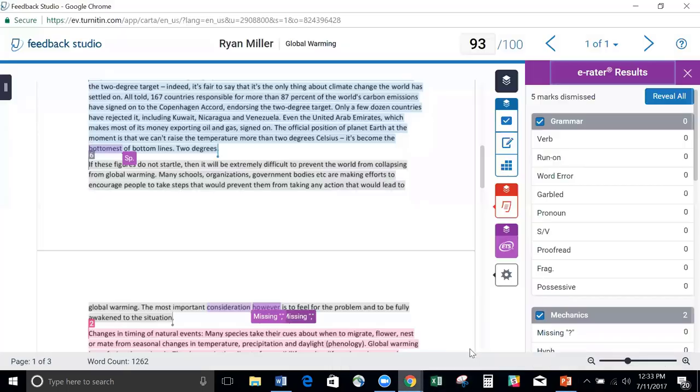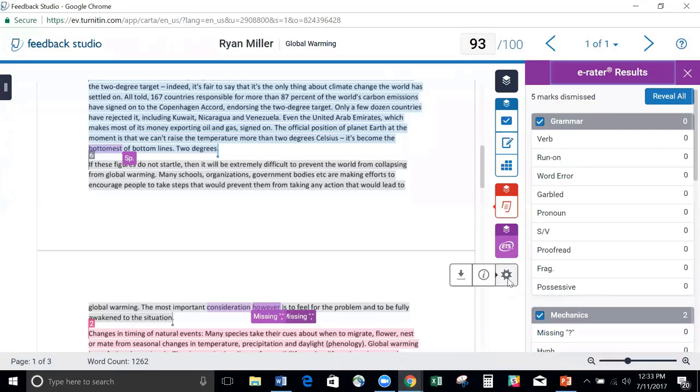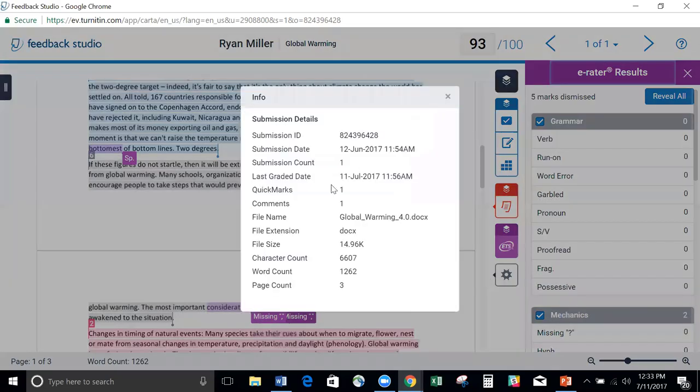These items now reside in this little gear. So if we click on that, you can see here is our submission information. If I open that up, it's going to give us a really quick look at our submission details.